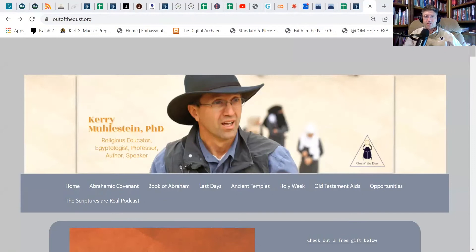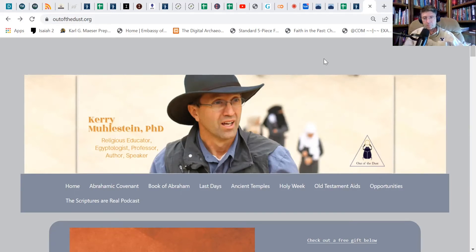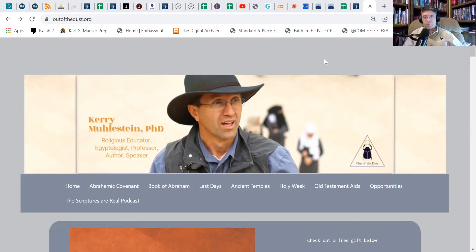Today we're doing a short cast where I talk about one topic very briefly and focus on that topic, and hopefully it's helpful for you. Today we are going to talk about the symbols of Christ that we find in the Joseph story.